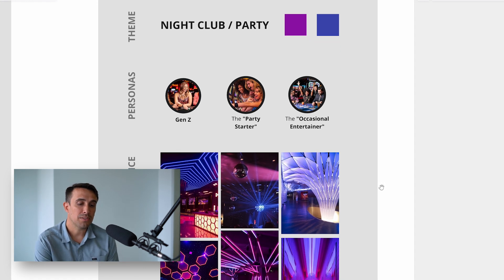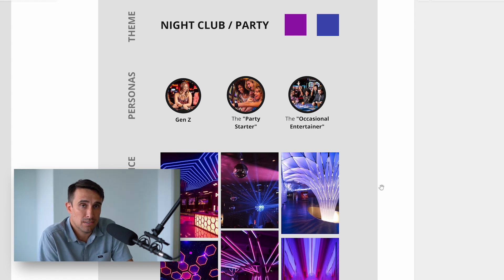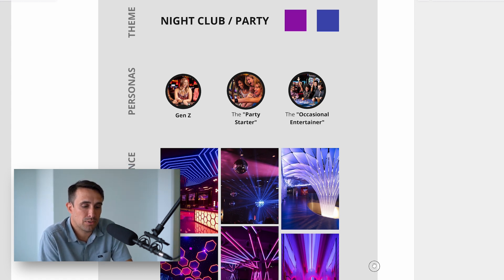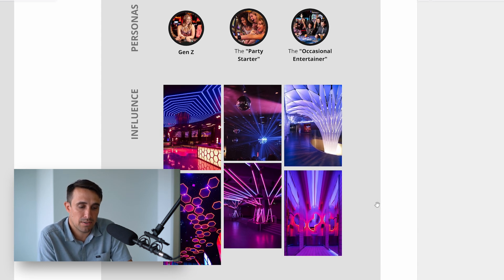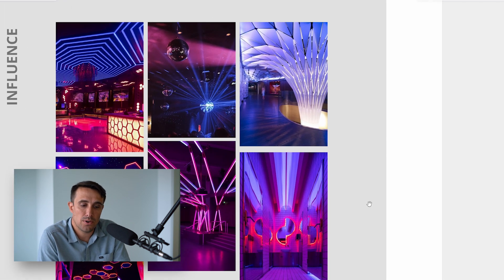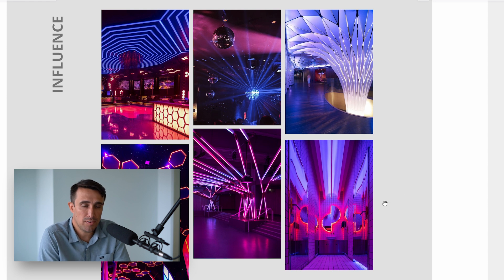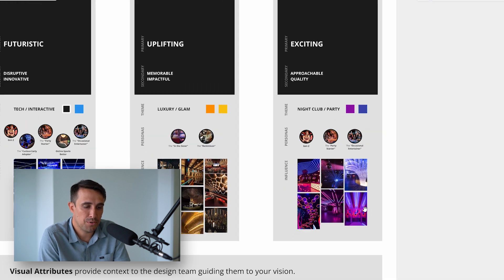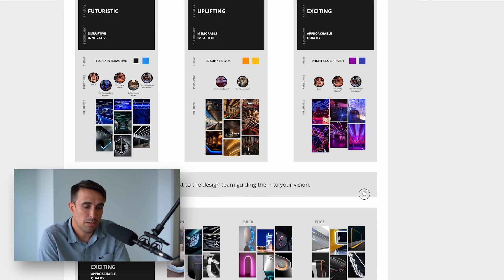For personas, the goal is to define who you believe your target end user will be. We won't go into too much detail here, but we can assume there is a backstory illustrating how they are part of a target market in this example. Lastly, I gathered supporting images to show how these colors and personas could be used together to shape the vision for the brand.